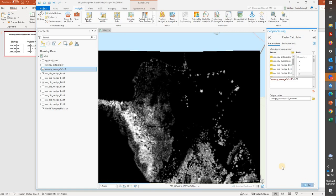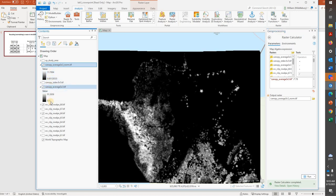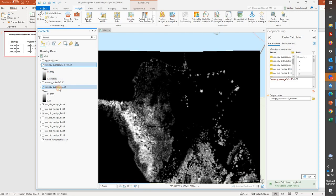So we'll hit Run, and hopefully this will work on the first try. Indeed, there it is. So you can see that our new normalized raster varies from roughly 0 to 11.7, whereas our previous raster varied from 0 to 91. So this is the one that we're going to use in the classifier.